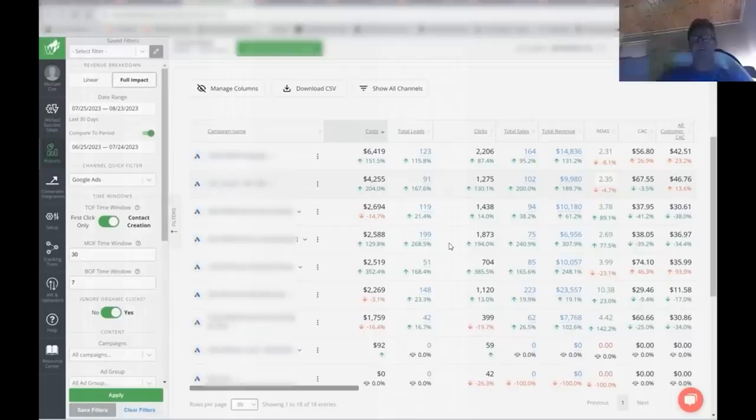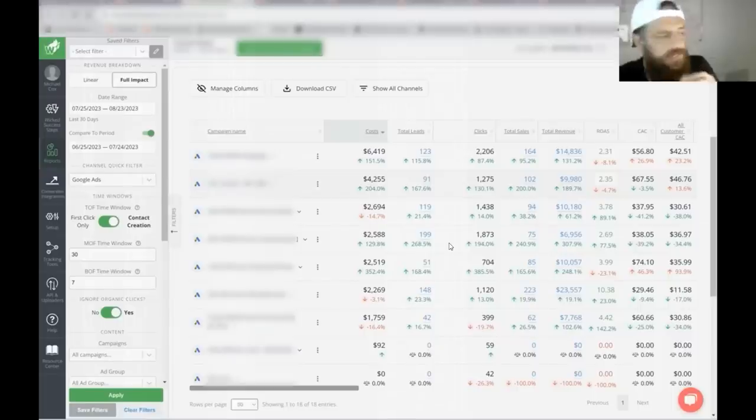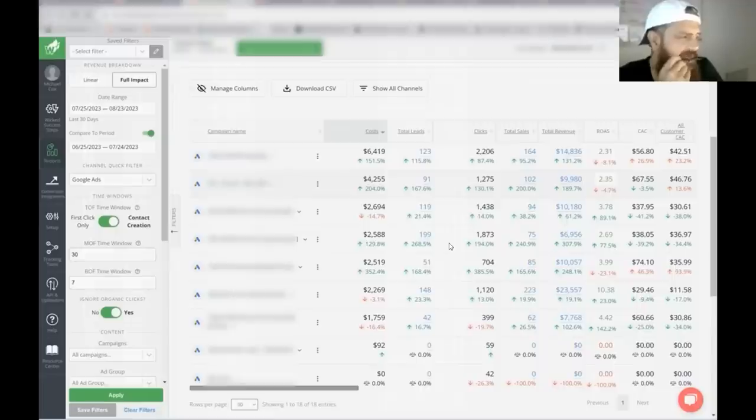He just did that TROAS one, maybe two weeks ago, right? Yeah, yeah. And then you just got a new one too.